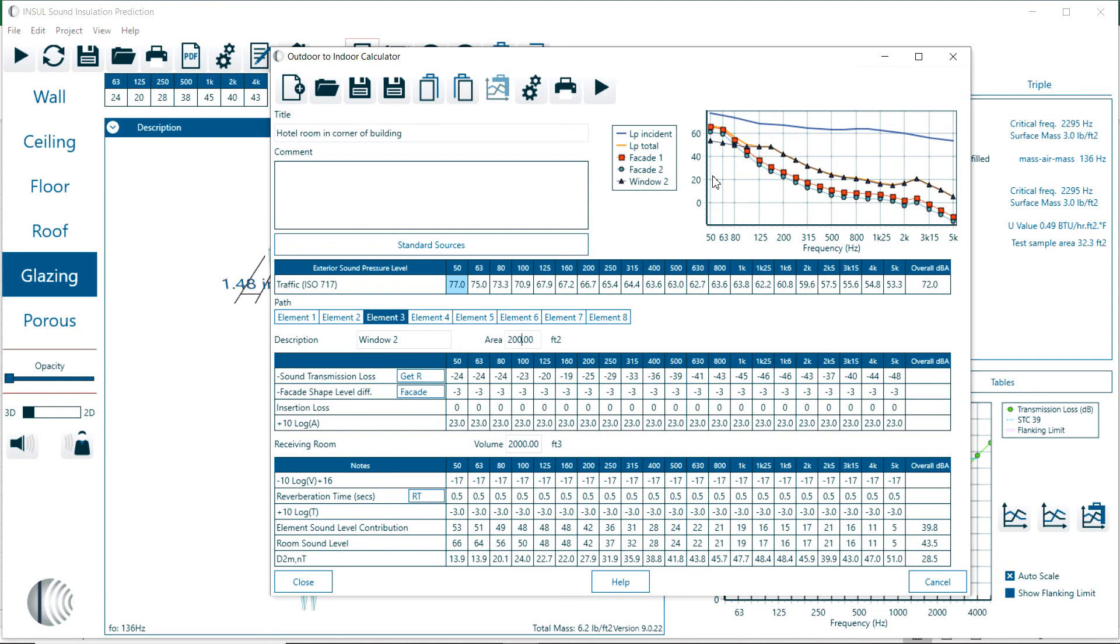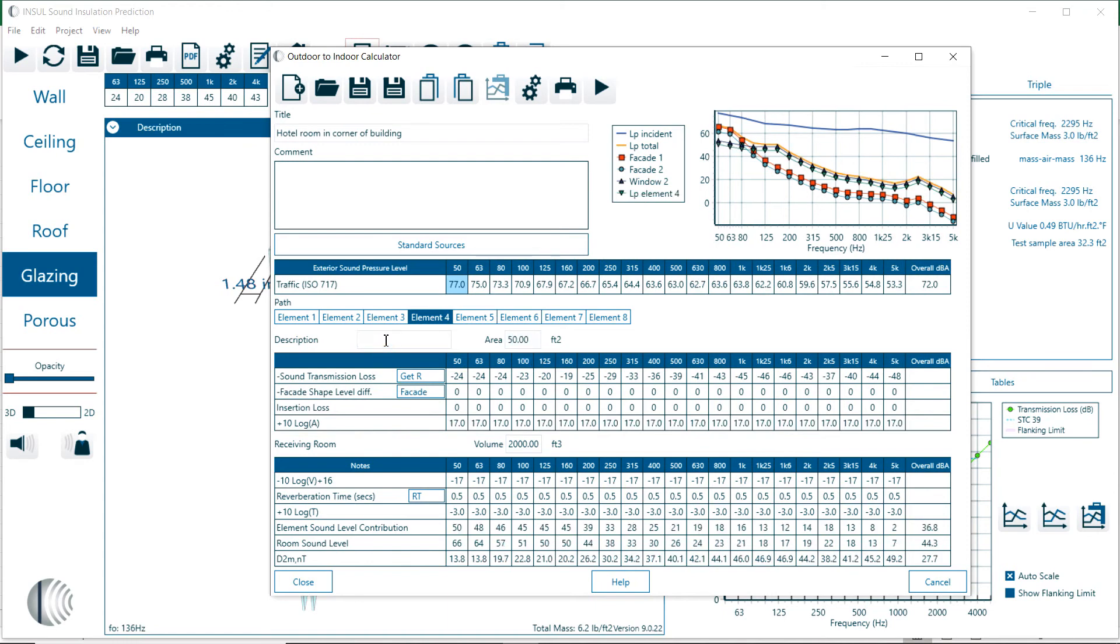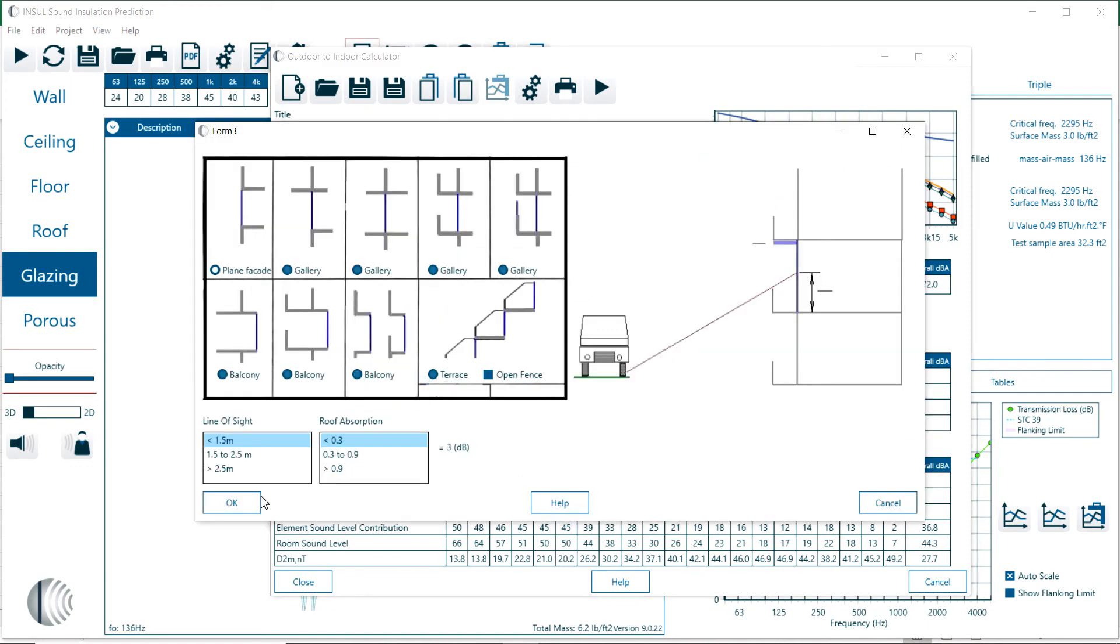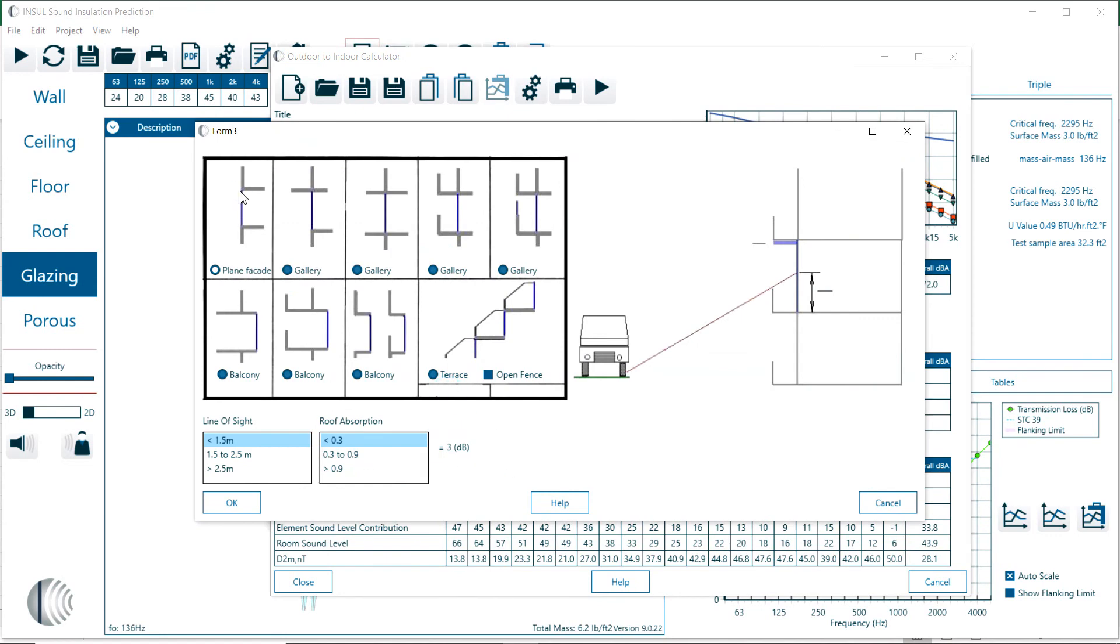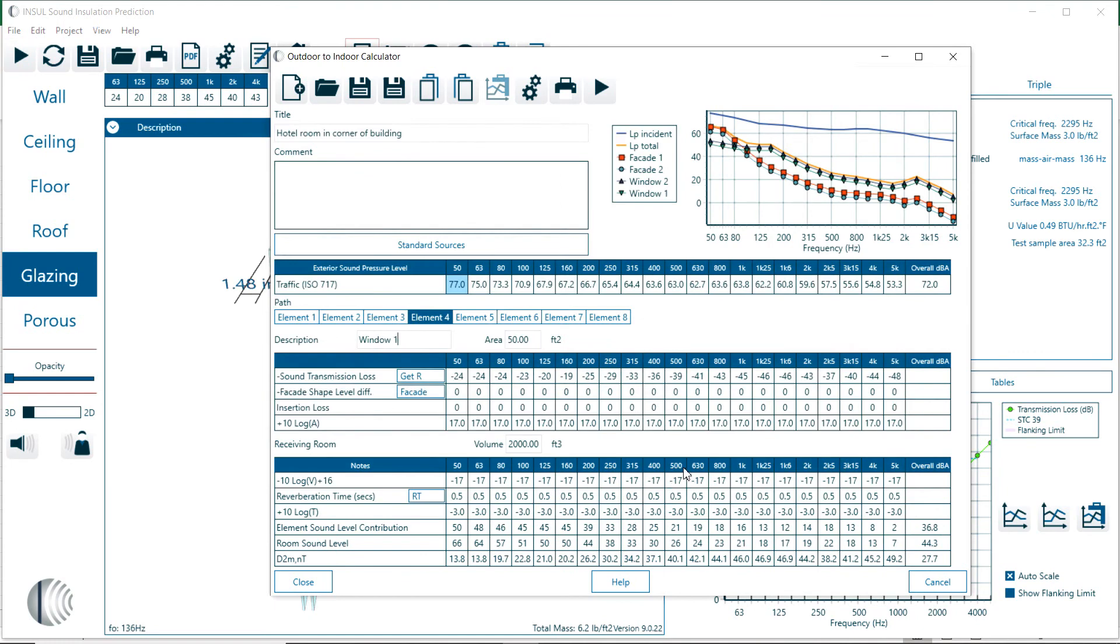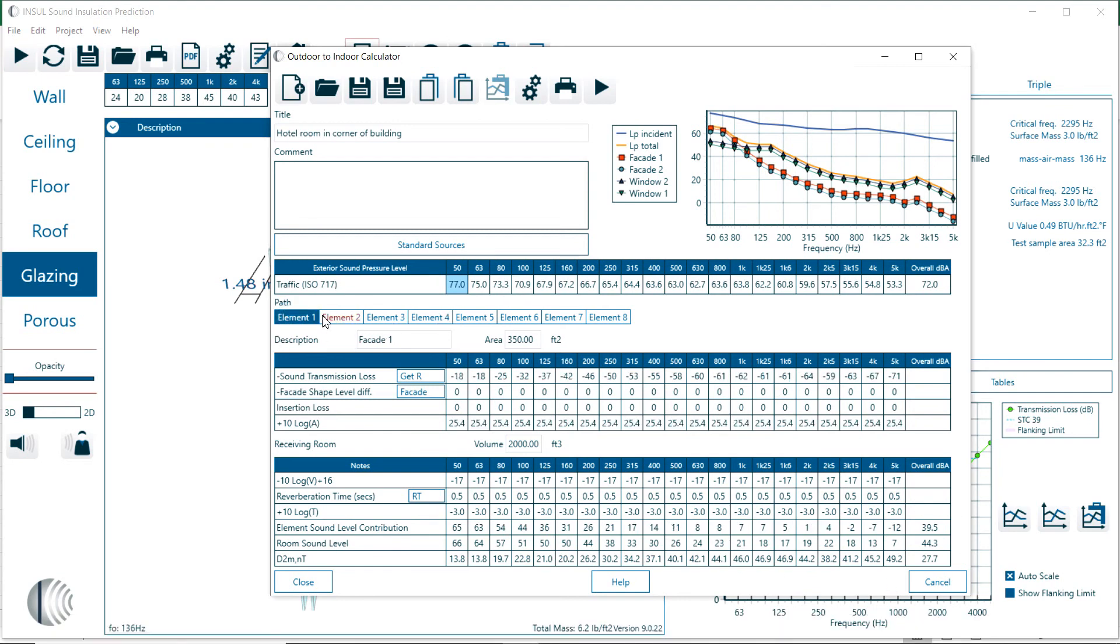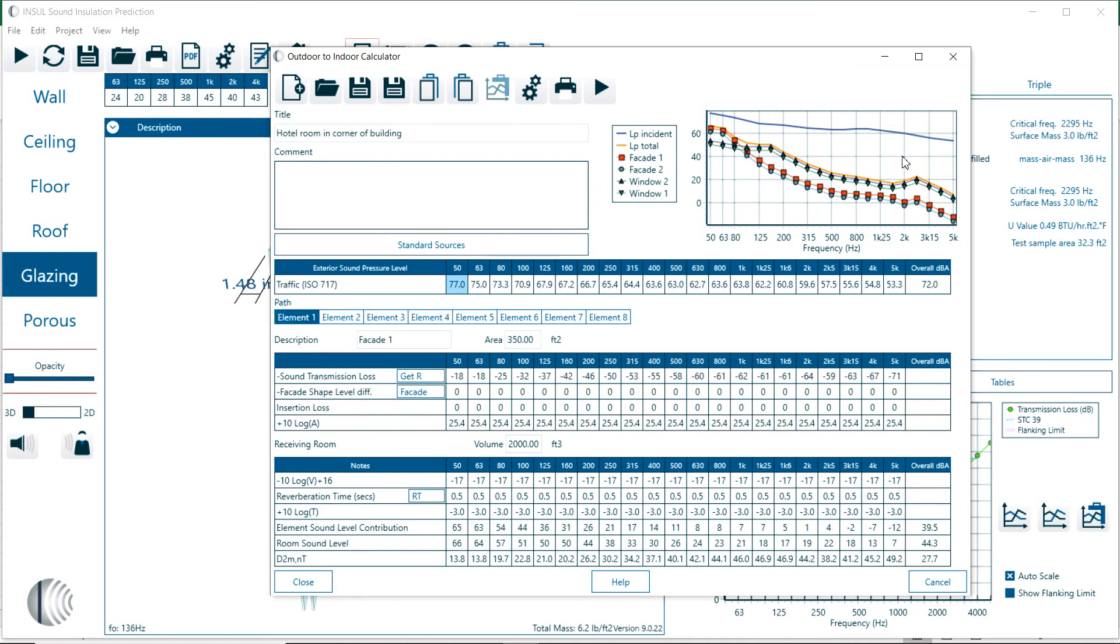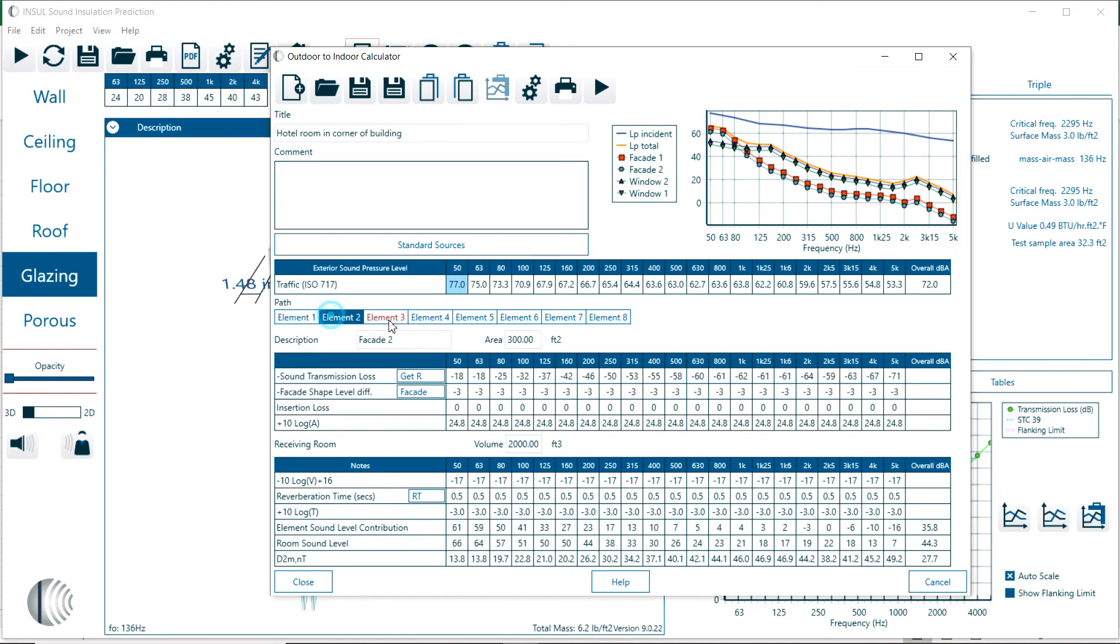Facade 4 is another window, maybe 50 square feet. That's a window in facade number 1. Here we use the plain facade so no correction. You can get an idea of the contribution for each of these paths and what the total room sound level is - that's 44.3 dBA. Here we can see all the different elements and see each of the contributions.